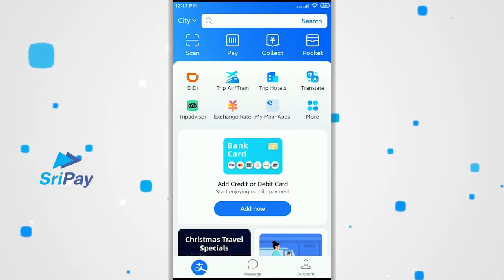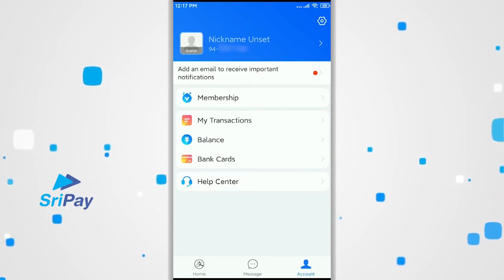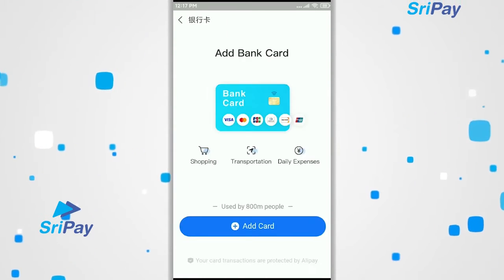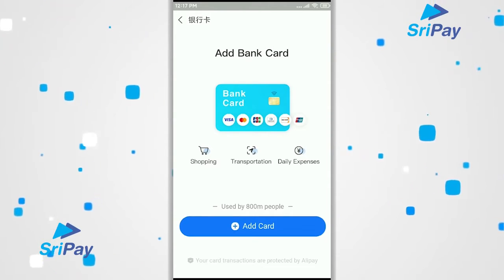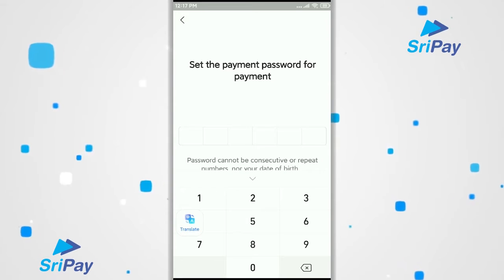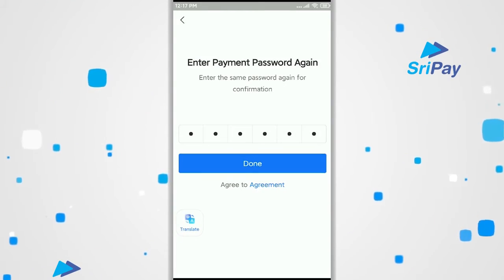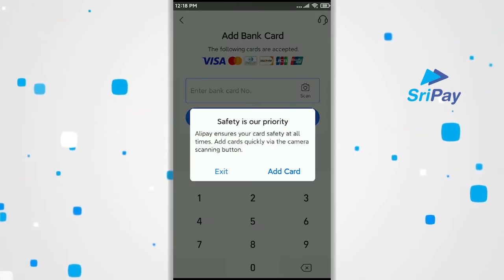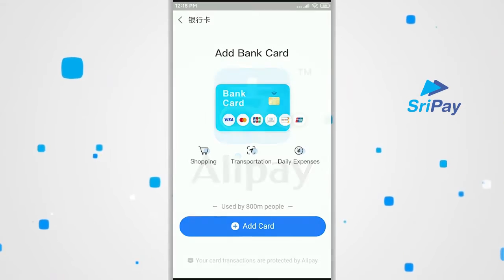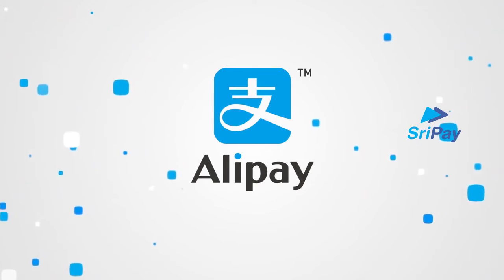Now let's bind your bank card to the Alipay app. Go back to accounts then click on bank card. You can now go ahead and click add card. Go ahead and add and confirm a payment password — Alipay requests a payment password for security purposes during payments. You can now move on and hand in your card's details. Now your bank card is successfully bound to the Alipay application and you can make any type of transaction to your liking.